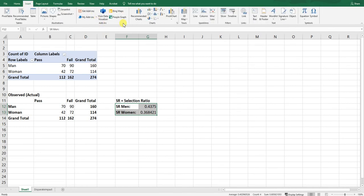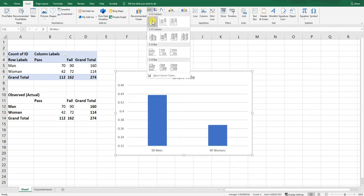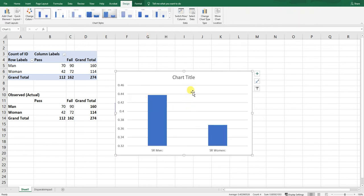Highlight the four cells containing the labels and selection ratio values. Go up to Insert, and click on the bar chart — or column chart — icon and click the dropdown. You'll see there's a 2D column option. Generally, stay away from three-dimensional bar charts unless you truly are working with three dimensions of data. Click on the first 2D column option.